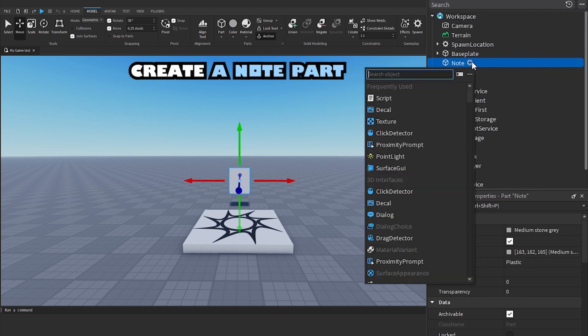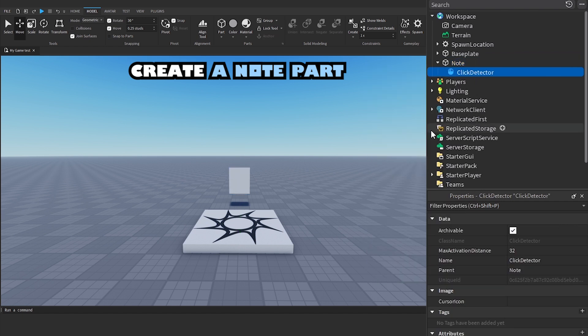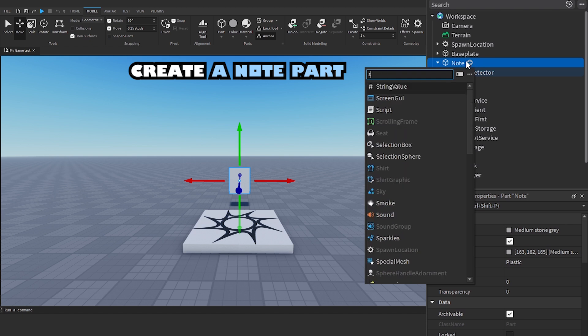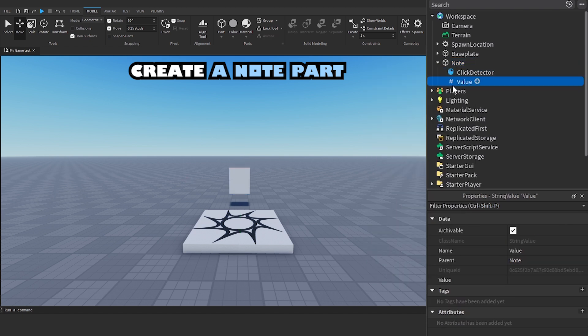Add a click detector. Then add a string value and name it note text.